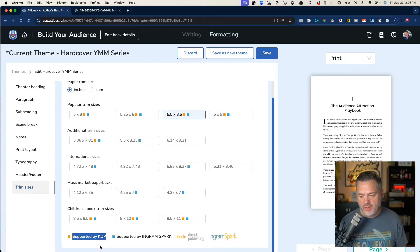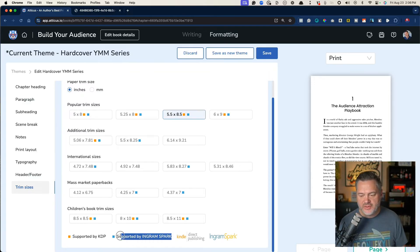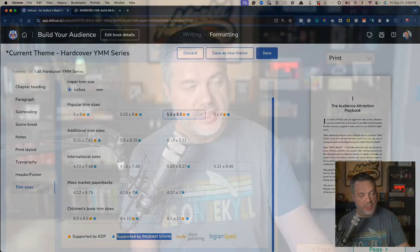You can see down here at the bottom all the orange are the size formats that work with Amazon KDP. The blue are all the size formats that work with IngramSpark.